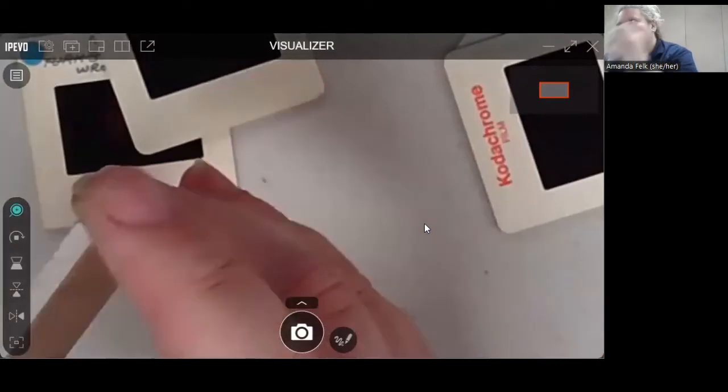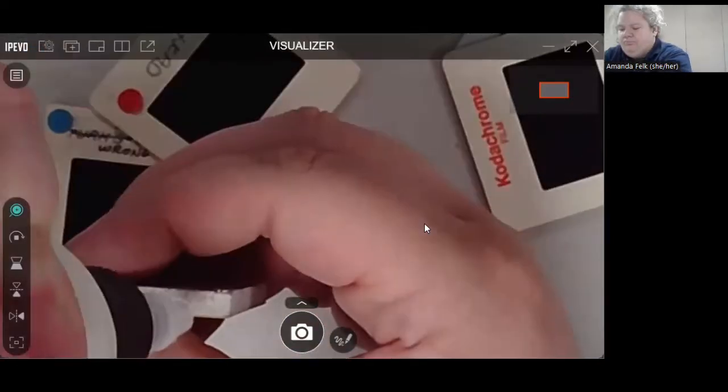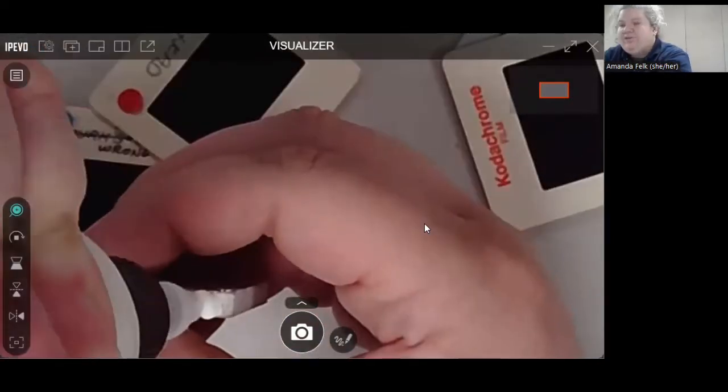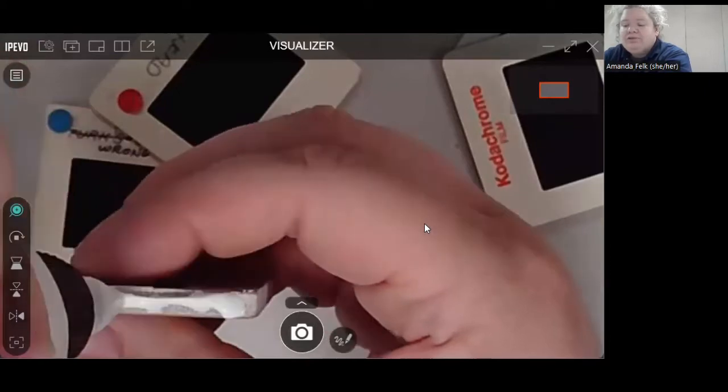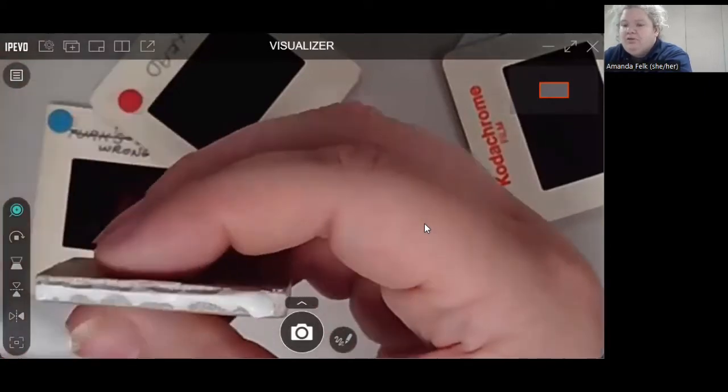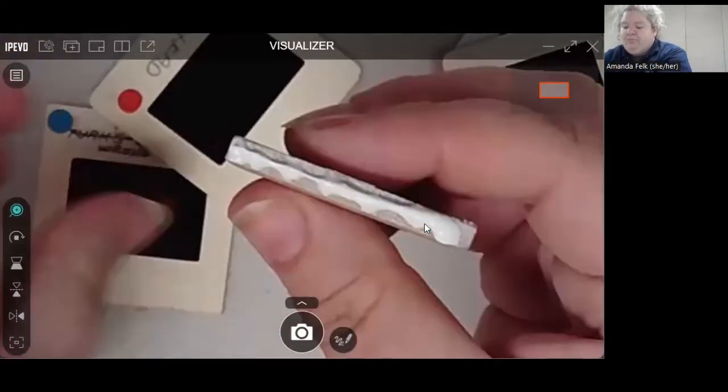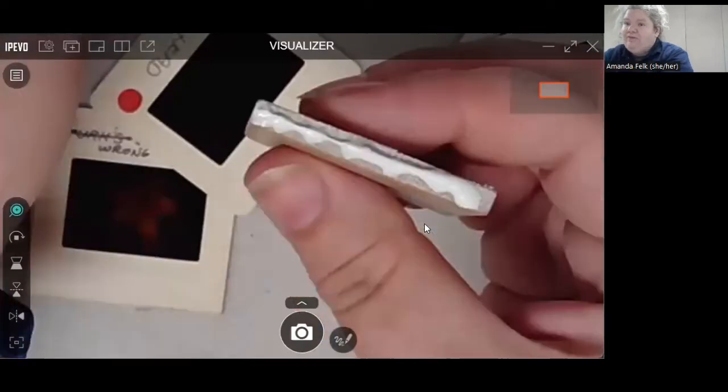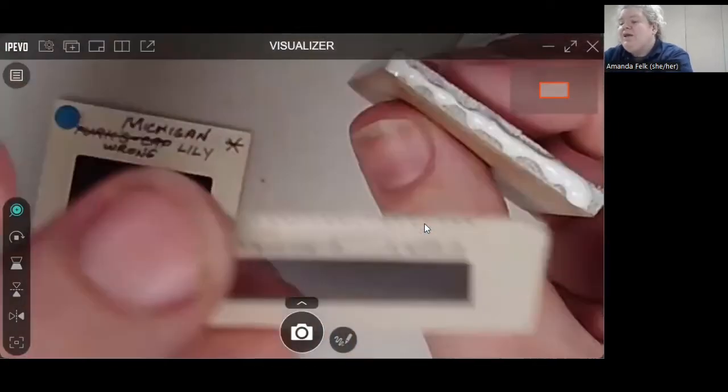And to get down there. So we will start by just putting some glue along one edge.